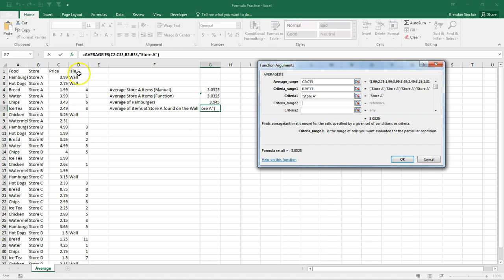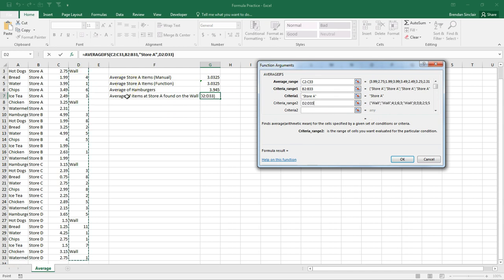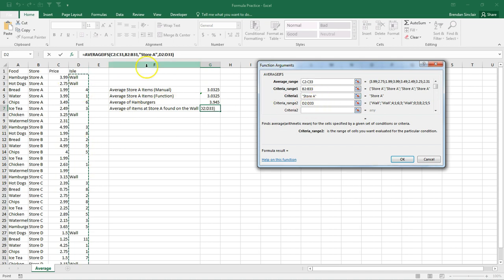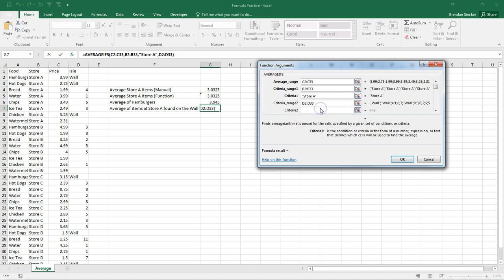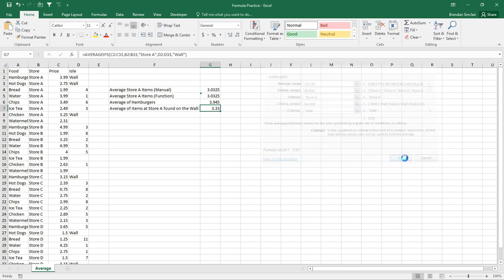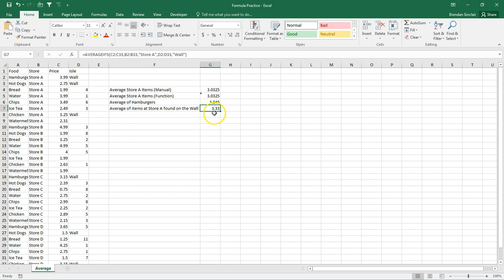We want you to only find the items that are on the wall. OK. Not bad. So what I'm going to do for criteria 2 is we're going to put our cursor in D2. And I'm going to select all the way down to D33. All right. So you're looking at D, the D column Excel. And the criteria is going to be only the items on the wall. So I'll type in wall. And I'll go ahead and click OK. All right. So this time, the average item on the wall in store A is $3.33.